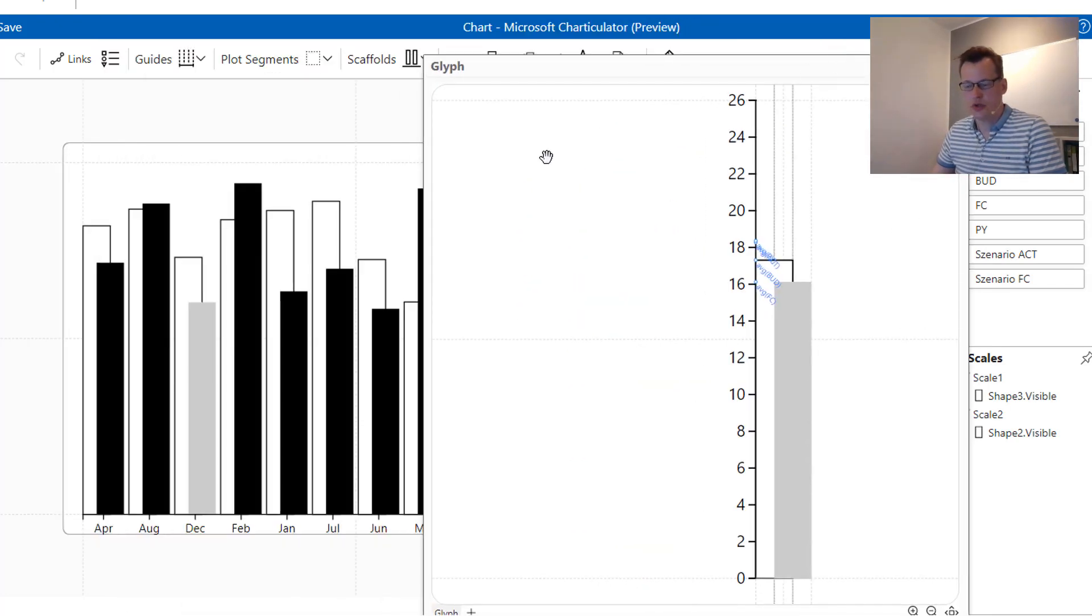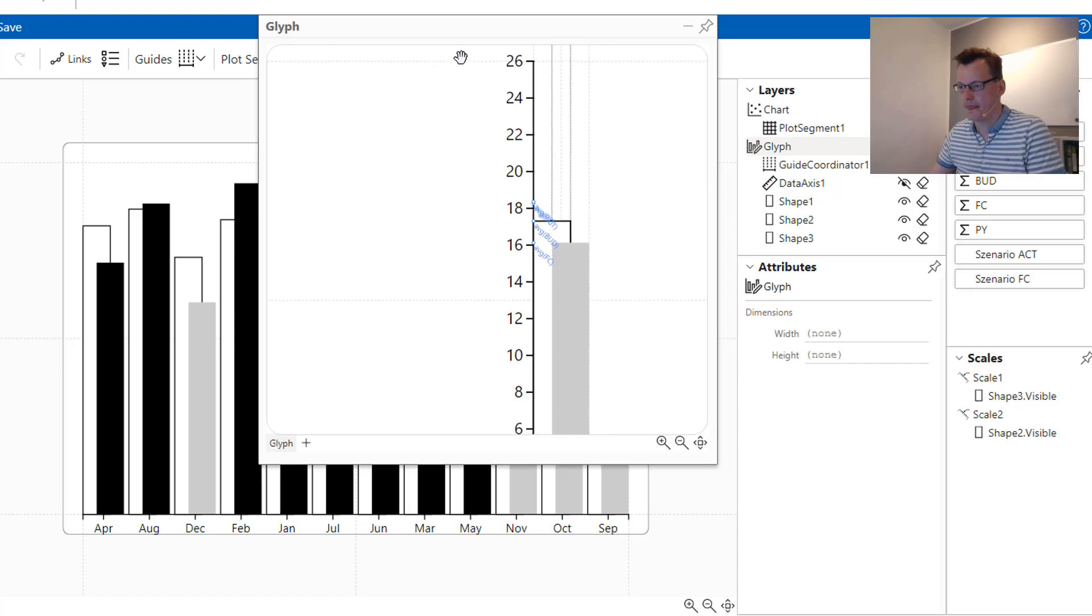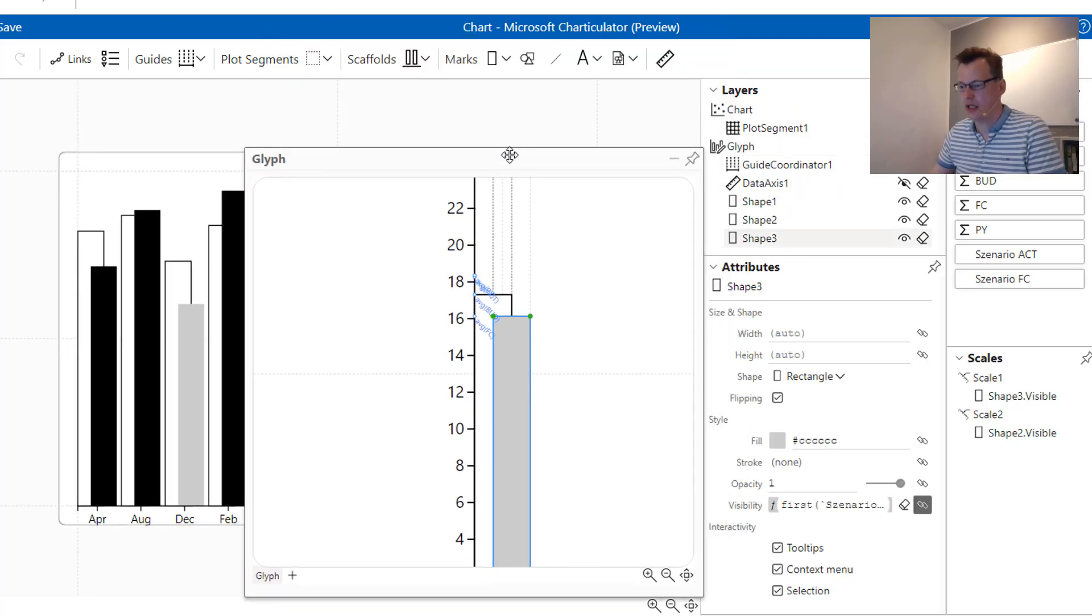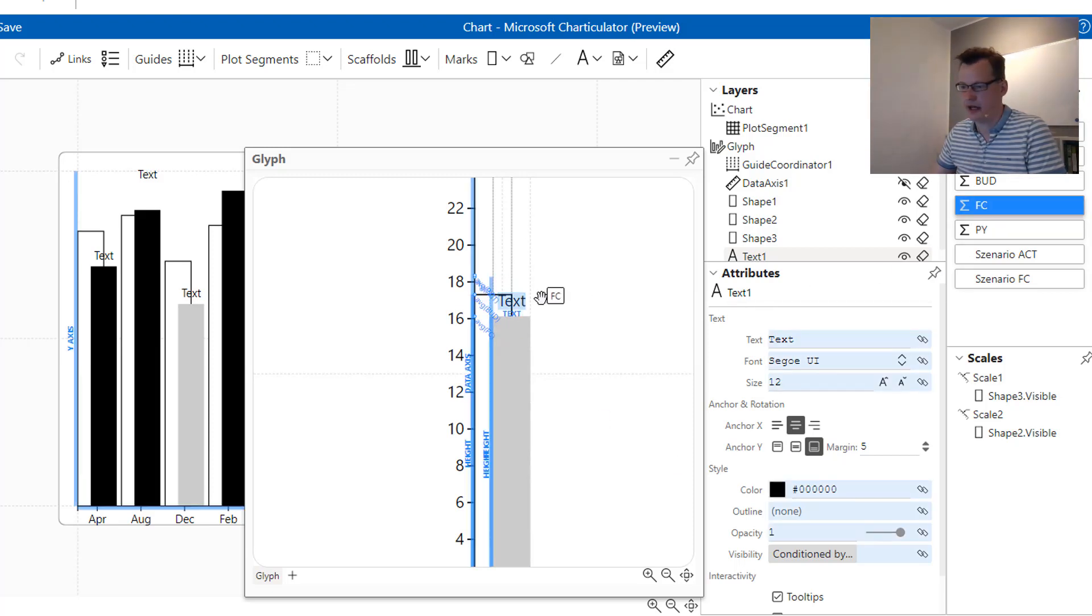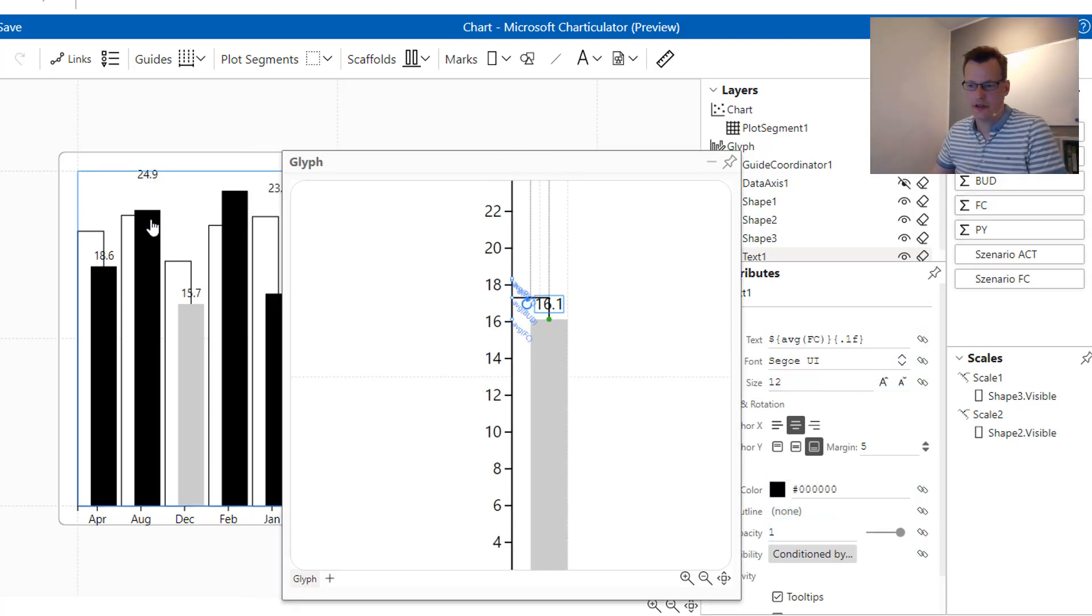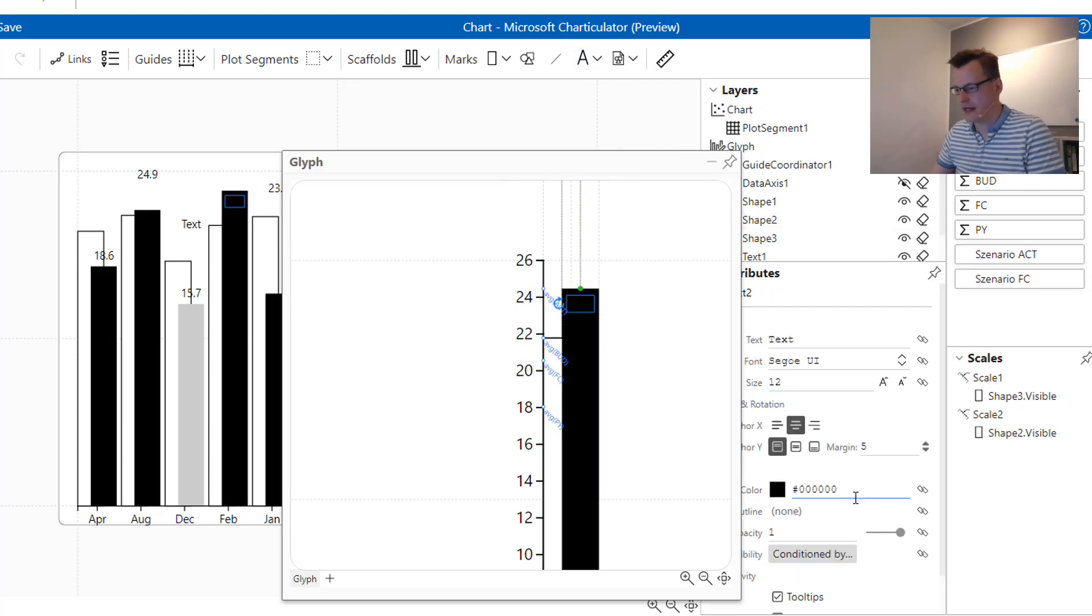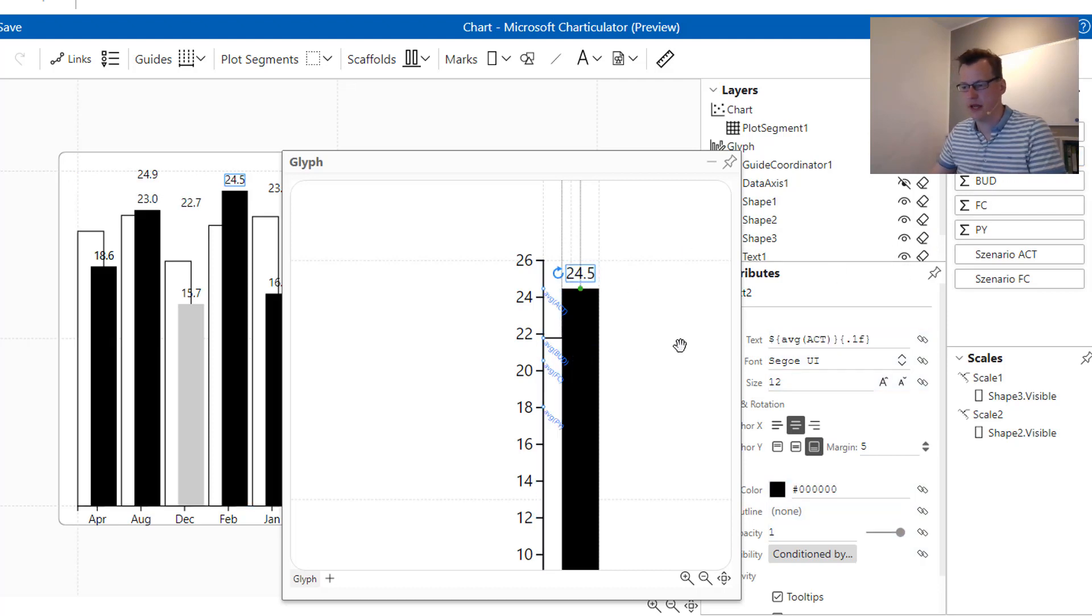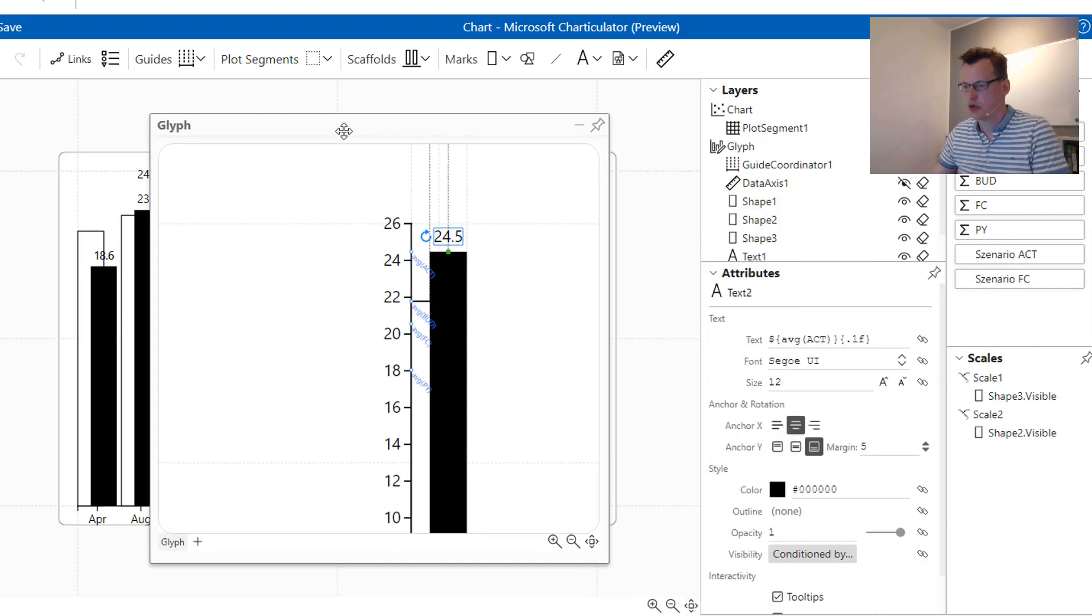We also want to apply some data labels. In order to do this we just select our columns, we grab a text box and we just set it a bit above that column and add the values. After that we are selecting the actual data, also add a text box, put it to the top and display the actual data here. Now as we can see here, the labels for actuals and forecasts are shown above each and every column.